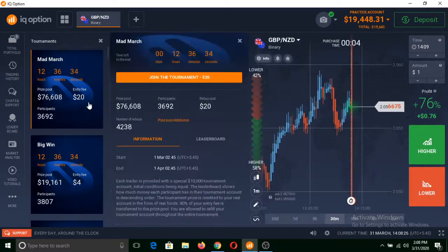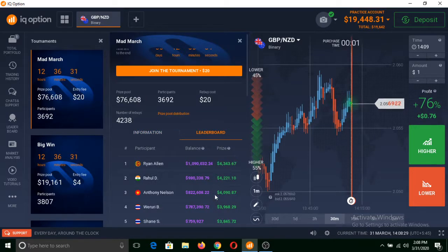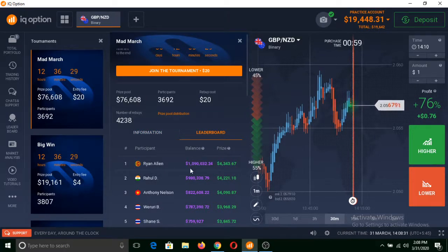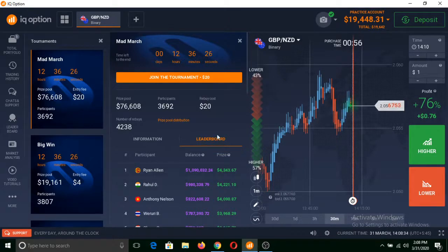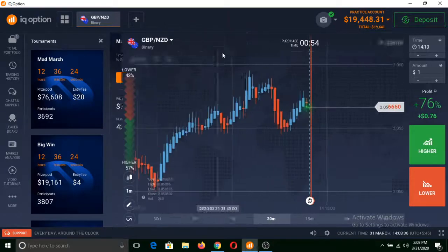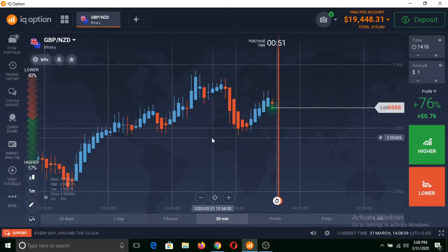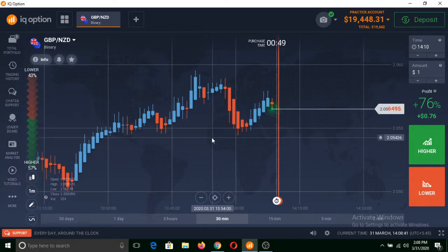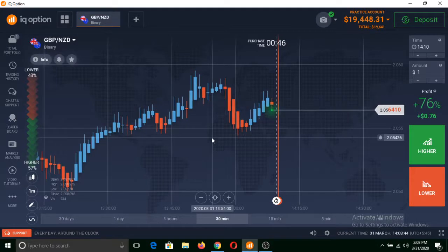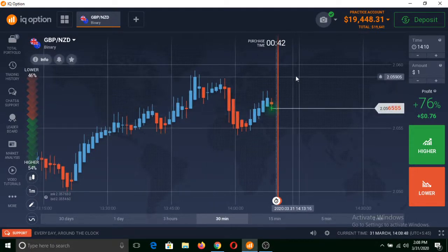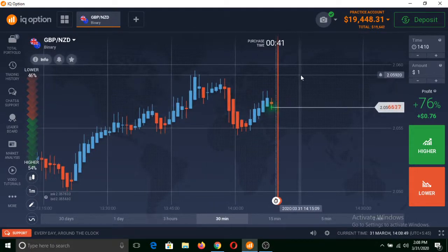You can win real funds by trading binary options in these tournament accounts too. I will show you how to trade on these tournaments and how you can win funds. I will tell everything about that after some time. But firstly, let's start with how to trade binary options.